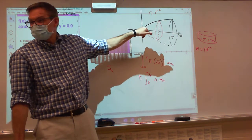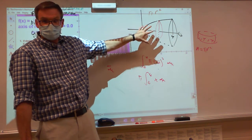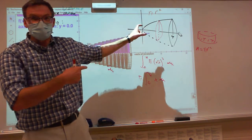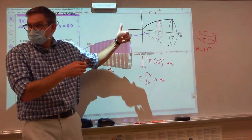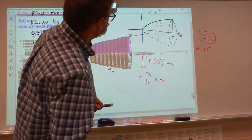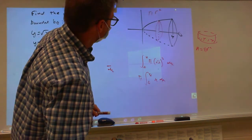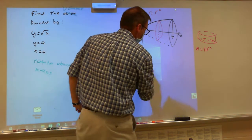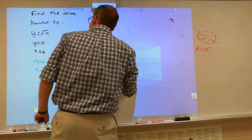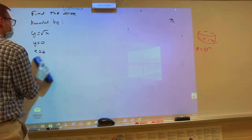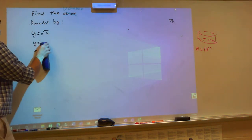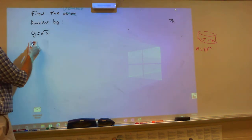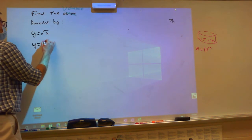Did that make sense? Is everybody okay with this one? Because I've got to do another one that's harder. Let's change the problem a little bit.